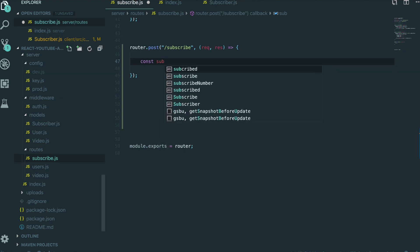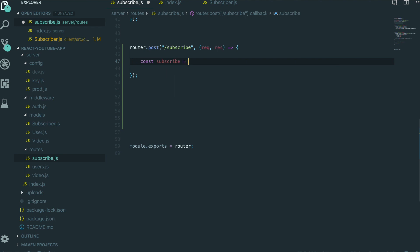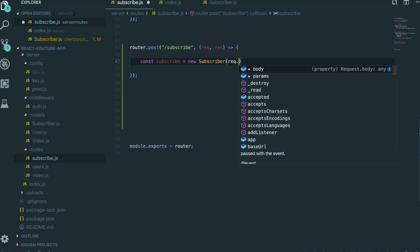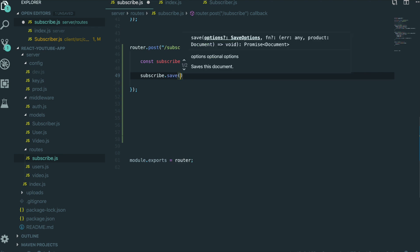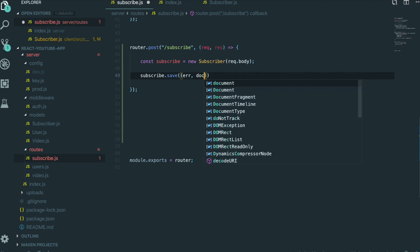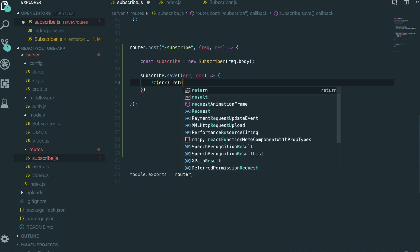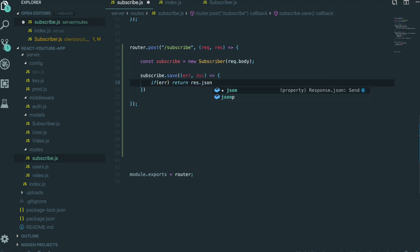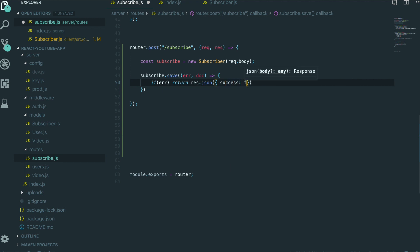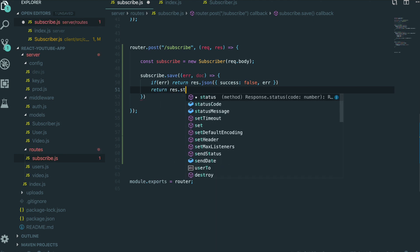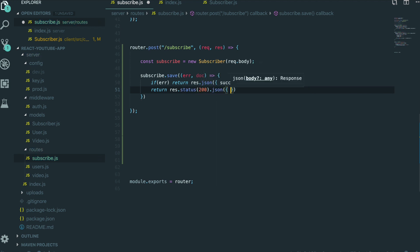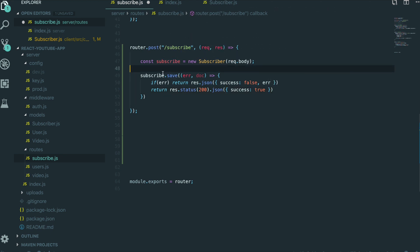So first, I need to make an instance of subscribe: new Subscriber(request.body). By using this subscribe instance, we just call the save method. We get a callback with error and document. If we get an error, we return response.json with success: false and the error. And if it was successful, we return response.status(200).json with success: true. We don't need to send any more information to the client because we just need to save the data inside the subscribe collection.